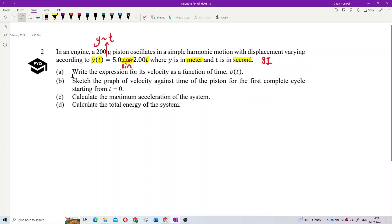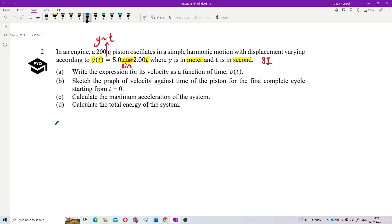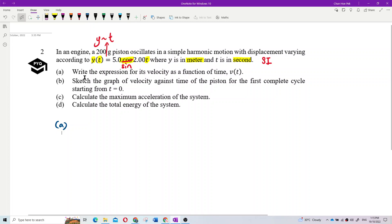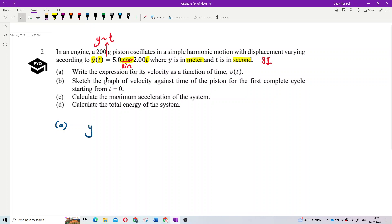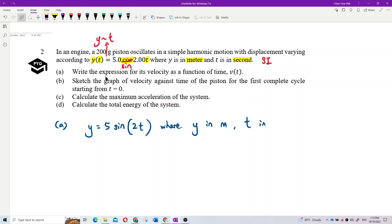Now we want to find the expression for velocity as a function of time — the velocity-time equation. Let's write down the given displacement equation: y = 5·sin(2t), where y is in meters and t is in seconds.